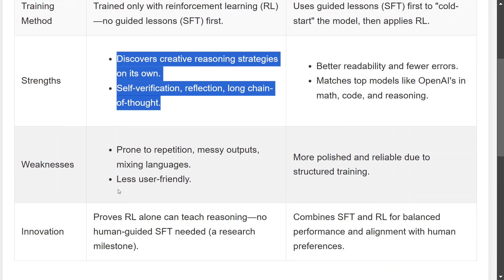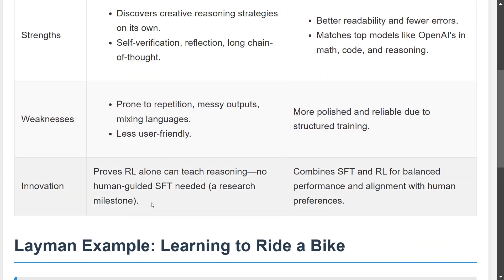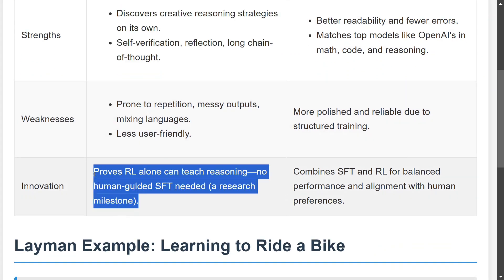Some problems with R1-Zero: it is prone to repetition, messy output, and mixing languages. It is less user-friendly and can be seen as more of a raw version of a model. R1, on the other hand, is more polished.